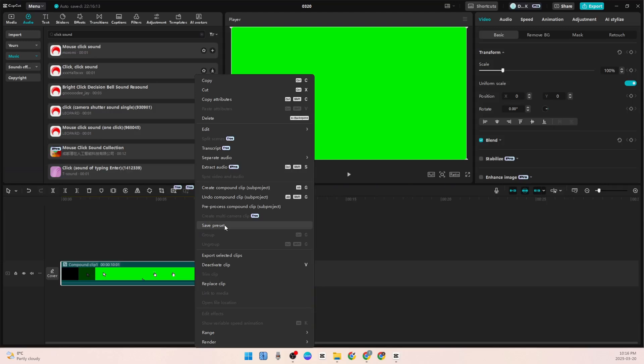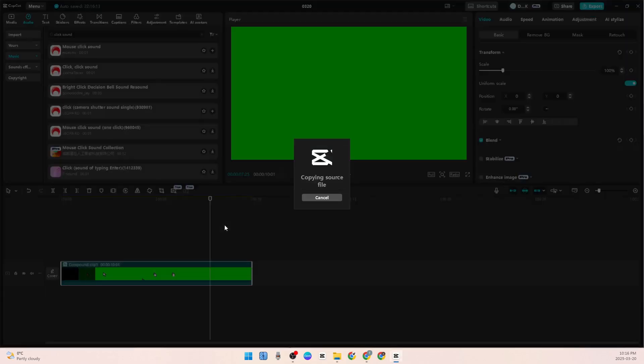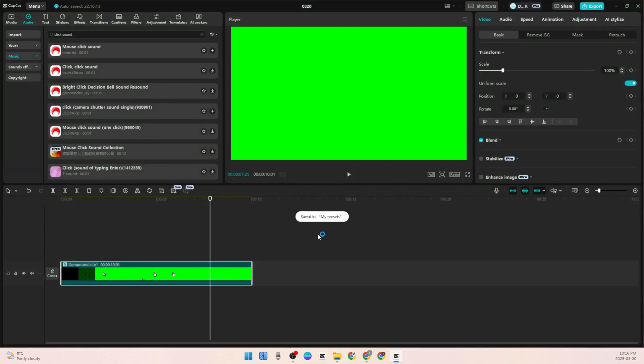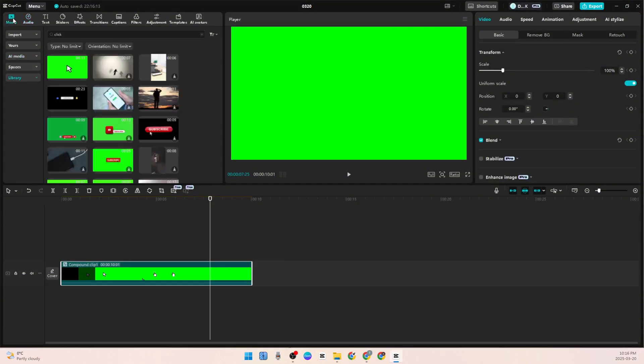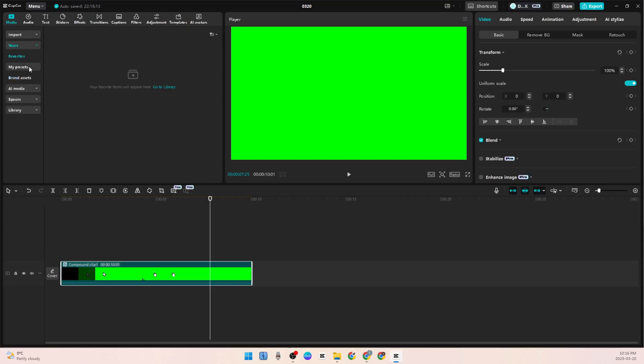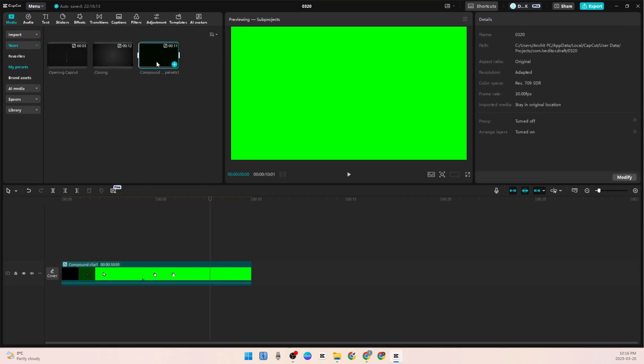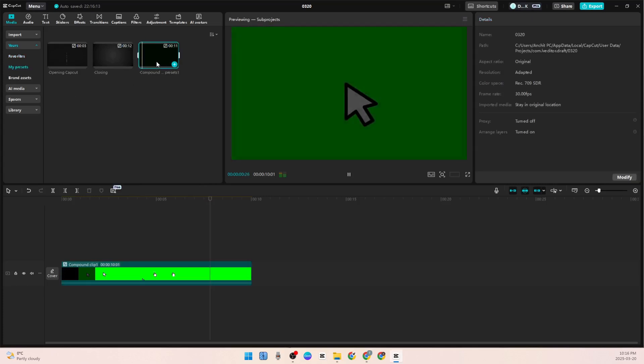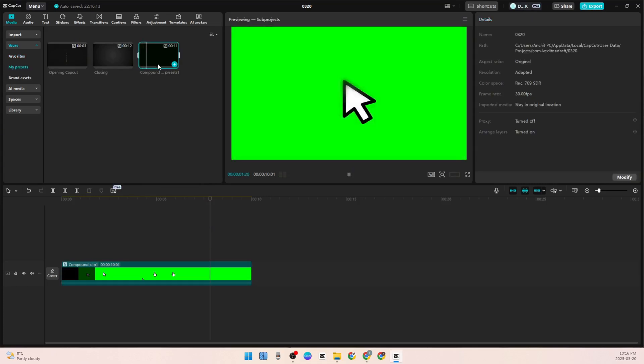Now just go to your option Media, under that click on Yours, click on My Presets, and this one will be your latest preset which we just made.